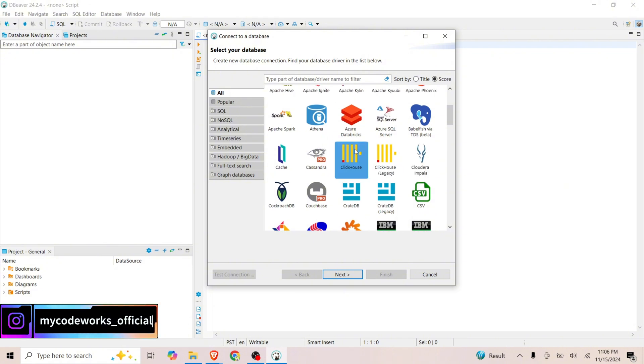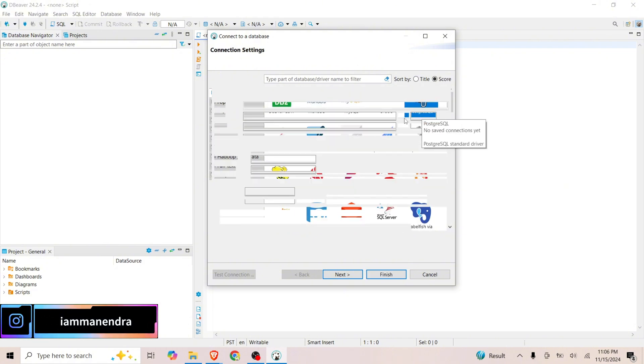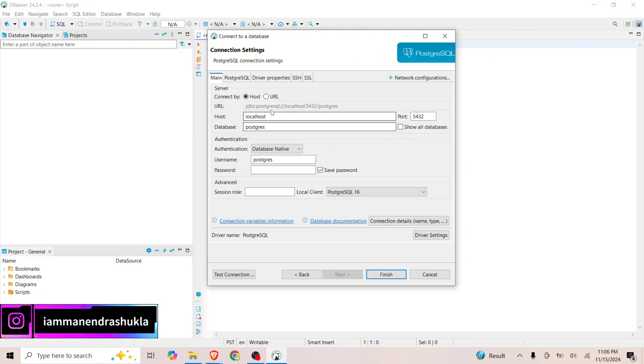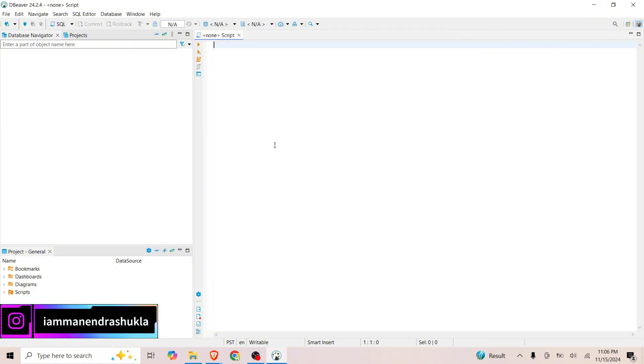Suppose PostgreSQL, if you have it, then you can write the host here and port number and the database name as well as username and password, and click on Finish. It will create a connection and your database will be added here.